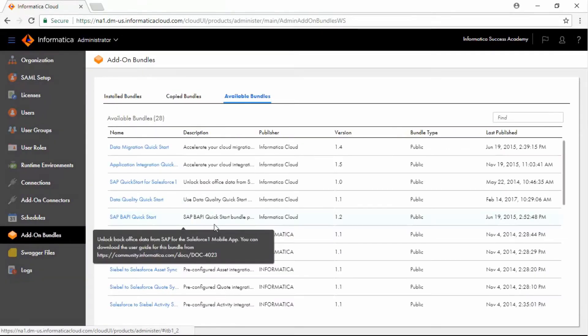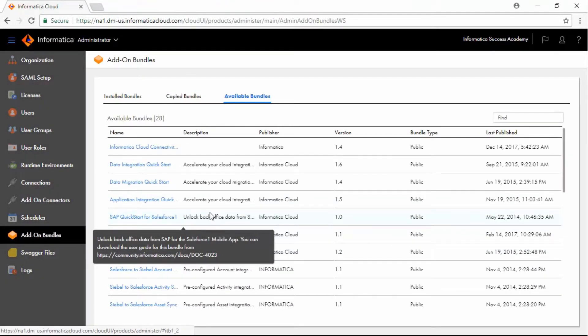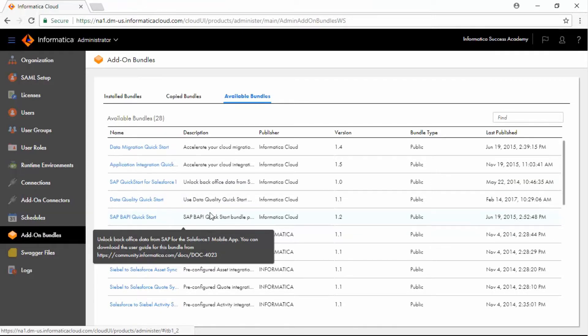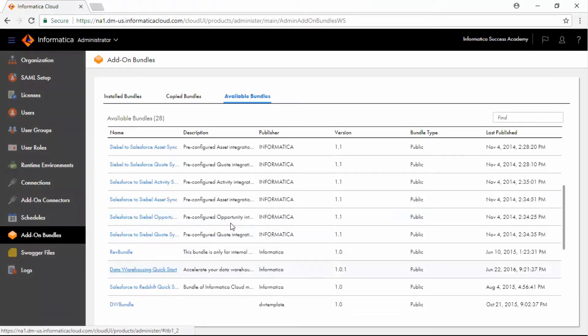The Available Bundles tab lists the public and private bundles that are available for installation or copying. Click Data Warehousing Quick Start Bundle Name to open the Bundle Details page.